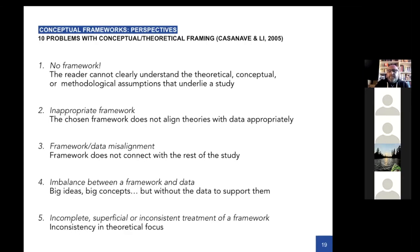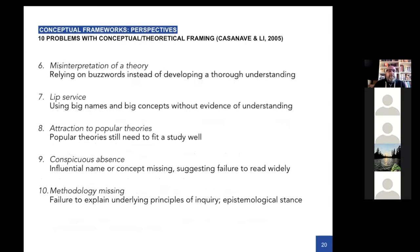It's also possible to misapply a framework — you think you understand it but you don't, so you end up doing something superficial. Similarly, you might misinterpret a theory by relying on the Cliff Notes version rather than reading the primary text. You might also pay lip service to Professor Famous — using big names' big ideas because you think it's the latest thing. The idea here is that there's always something missing if you don't get the conceptual framework side of it right — though that's not to say there aren't solutions to all these things.